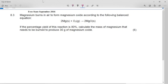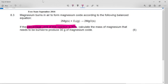This is the last part of the Free State September 2016 Chemistry Calculations. It says magnesium burns in air to form magnesium oxide according to the following balanced equation: 2 magnesium plus oxygen goes to 2 magnesium oxide solid. If the percentage yield of this reaction is 80%, calculate the mass of magnesium that needs to be burned to produce 30 grams of magnesium oxide.